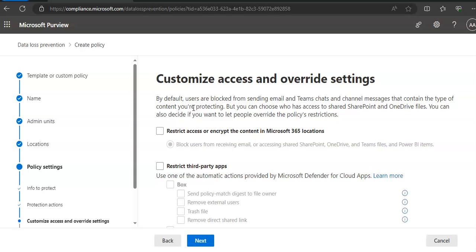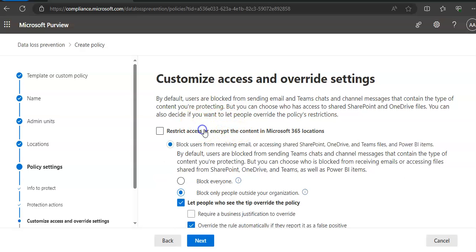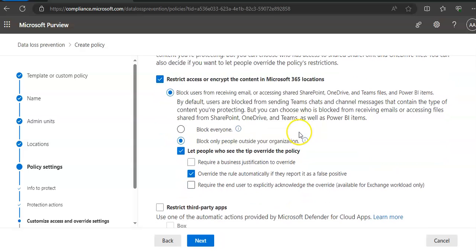By default, users are blocked from sending emails and in chats and channel messages that contain the type of content we are protecting. But we can still choose who has access to shared SharePoint and OneDrive files, and we can also decide if we want to let people override the policy restrictions.